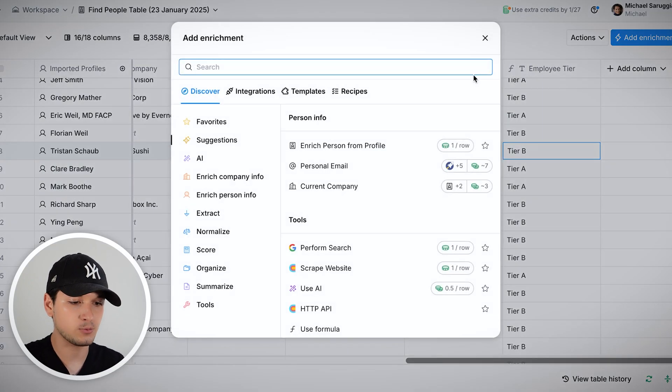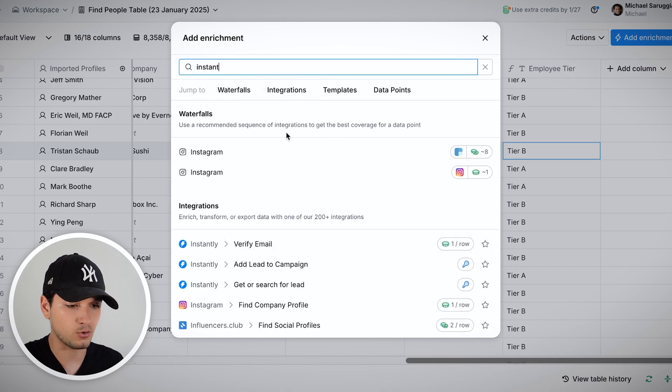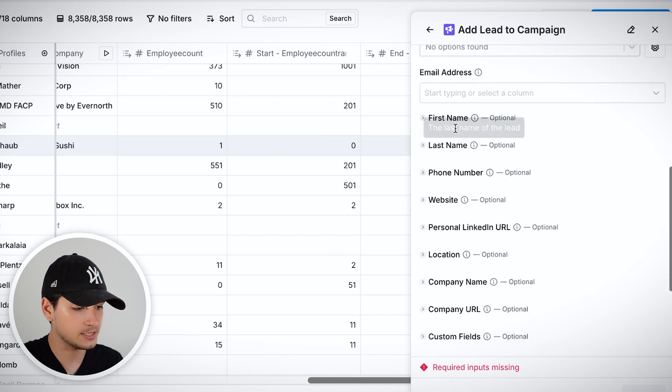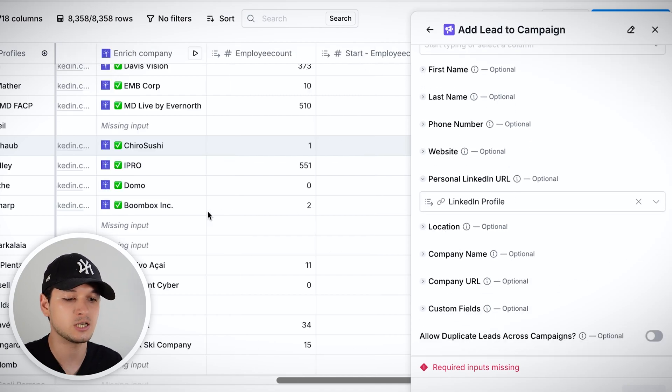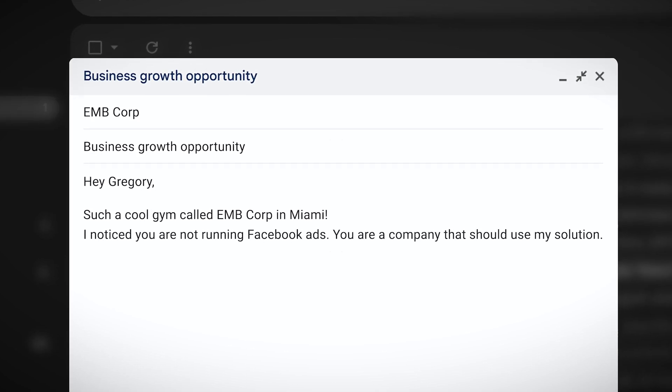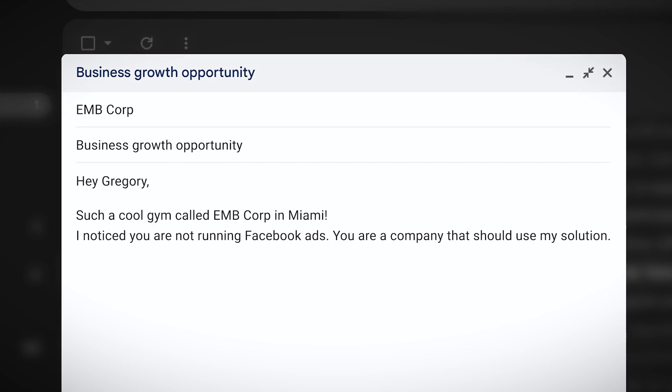For email, you can connect providers like SmartLead or Instantly — I personally use SmartLead. You add the email address, first name, last name, phone, location, and a personalization variable. So you can send something like: 'Hey Gregory, you have a cool gym called Ambicorp in Miami, and I noticed you're not running Facebook ads but you're a fairly big company.' You can contact tens of thousands of businesses every day — volume is king, and you can maintain relevance. That's the beauty of cold email.